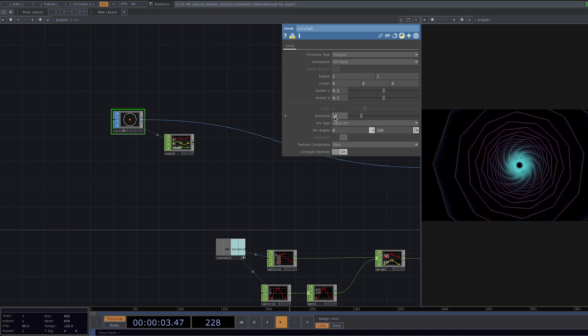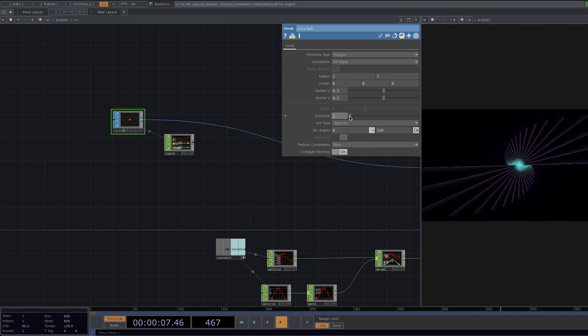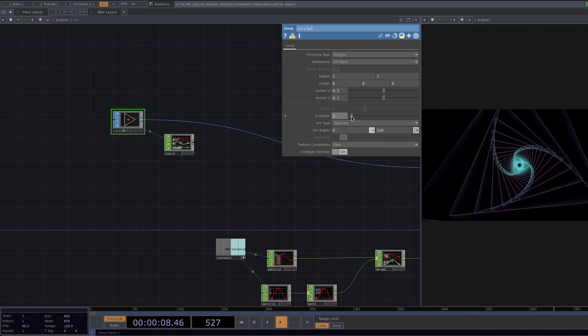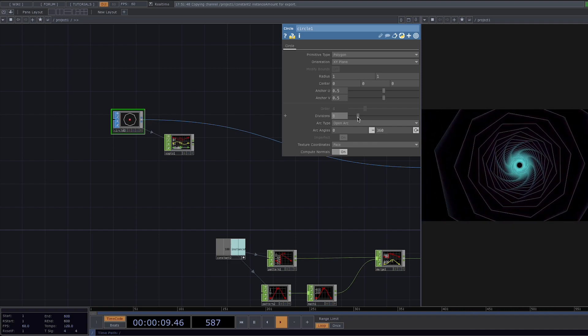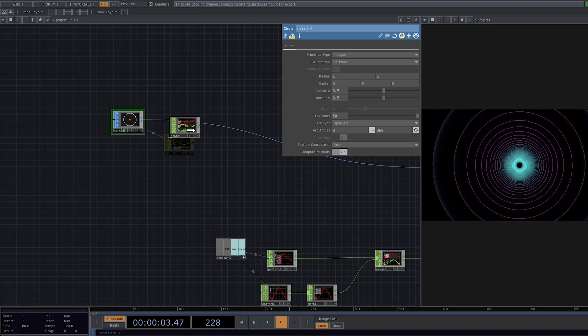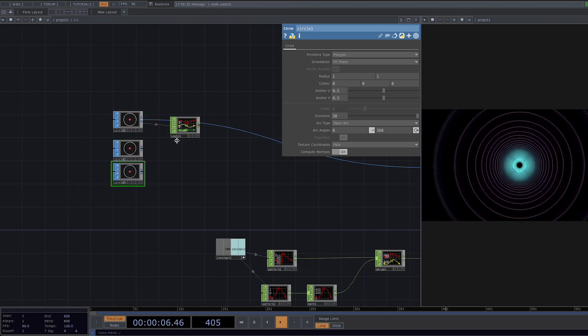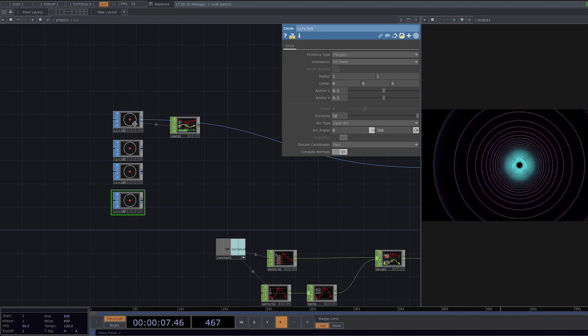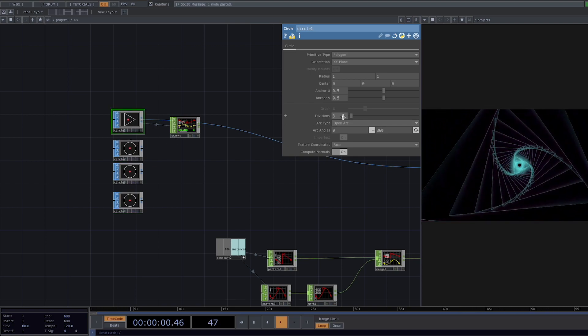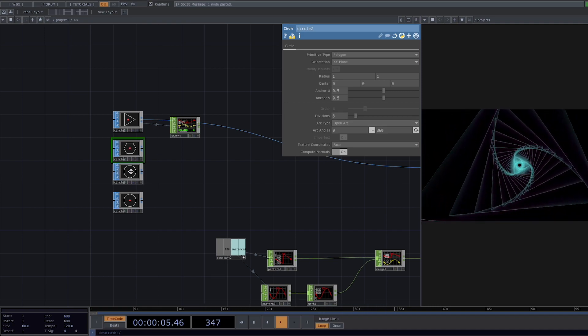Let's first decide which number of divisions we're going to animate. Let's say 3, 6, 10 and 50. We're going to create a new circle for each of these values by copy-pasting the first node and pairing them with the corresponding number of divisions. So the first one is going to be 3, the second one 6, the third one 8 and the last one 50.